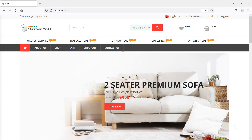Hi everyone, welcome back to the Laravel ecommerce tutorial. In this video, we are going to learn about displaying data on the user dashboard. So let's see how we can display data on the user dashboard.